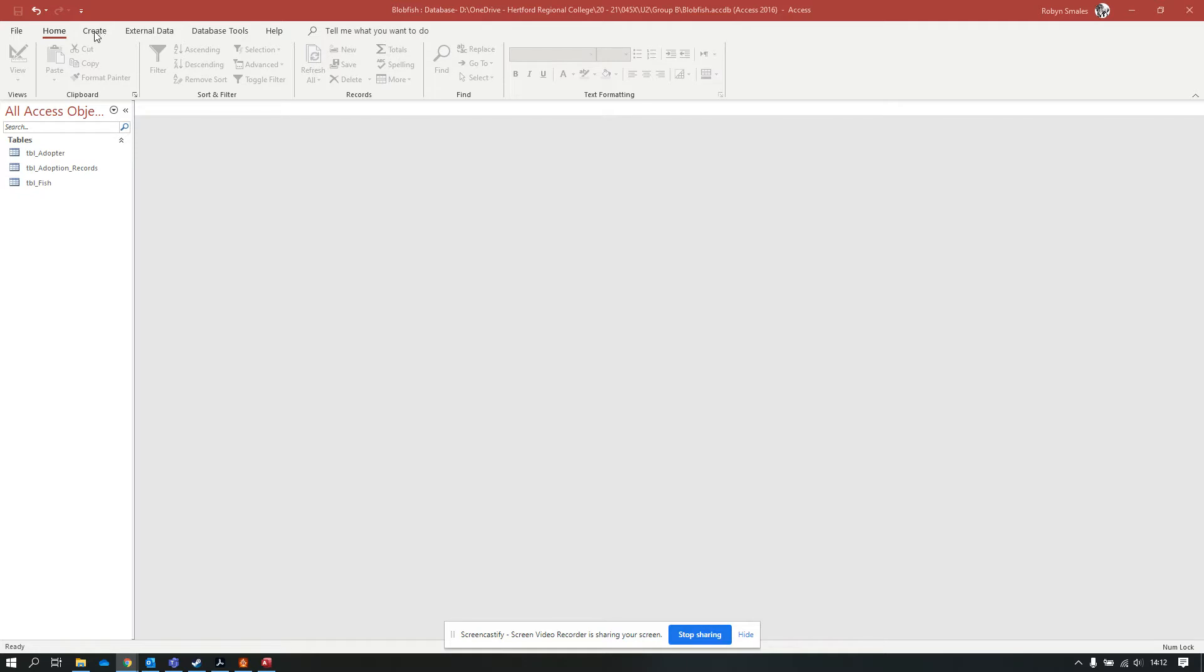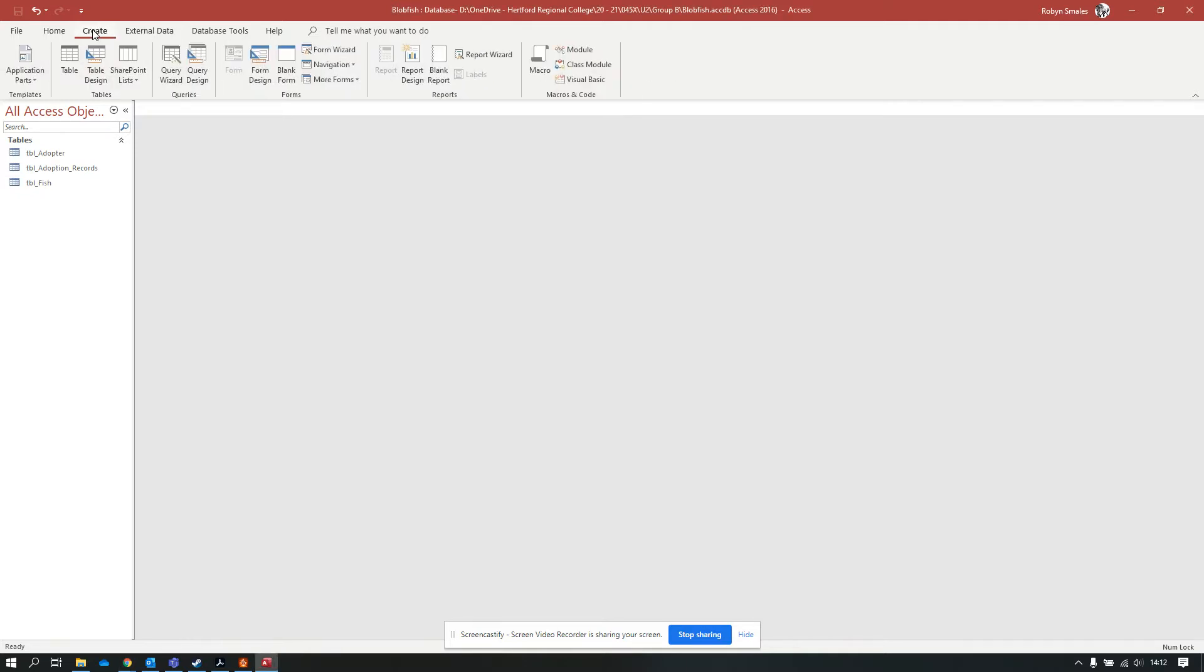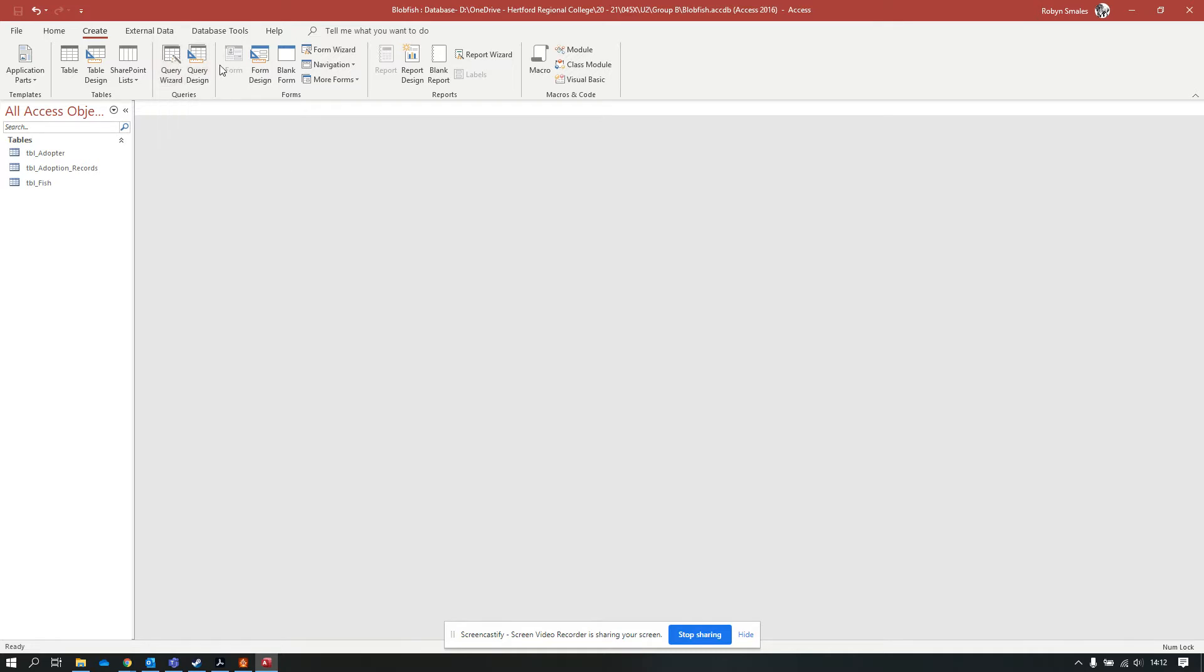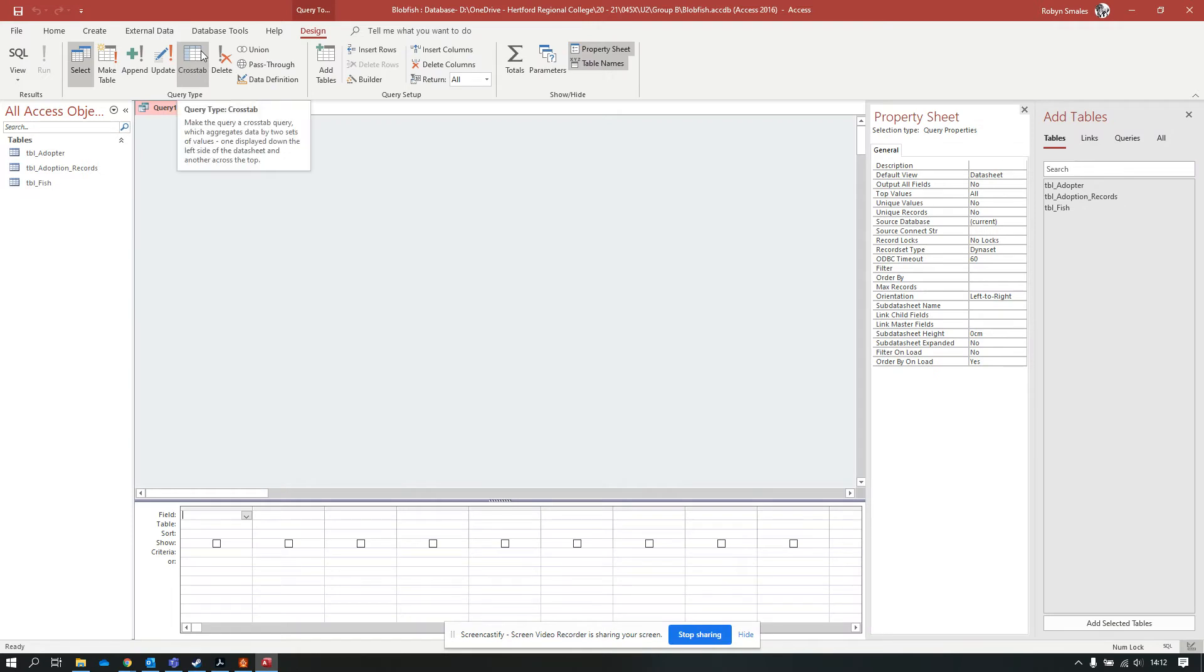First thing that we need to do is create a query. There's two ways to create a query: we can use the query wizard or the query design. I'm going to show you the query design because it lets us get straight into the part where we can add the tables that are needed, add criteria, and build expressions to make calculations. I'm going to go into query design and set up a new query.